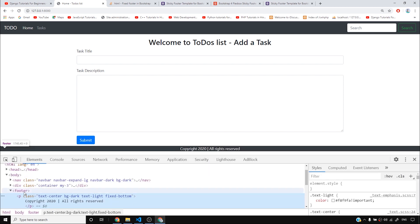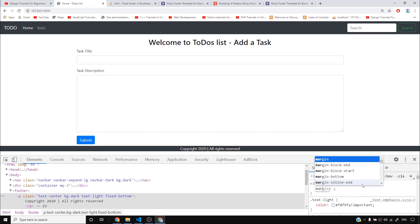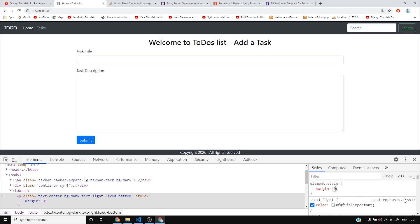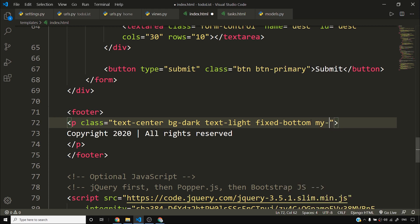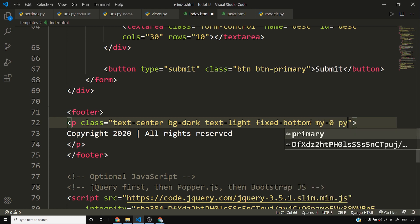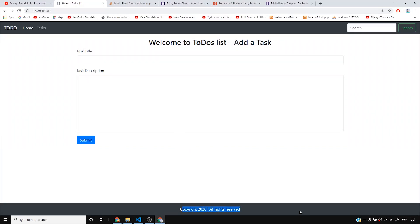This margin is coming from this paragraph. If I add margin zero, the margin becomes zero. I can say mb-zero or my-zero, but at the same time I want to add some padding, so I'll set margin to zero but set padding to three. This will add some padding and increase the size of the footer.